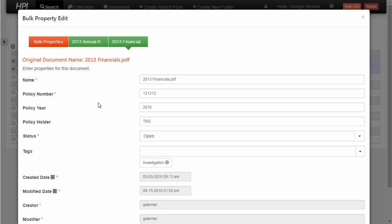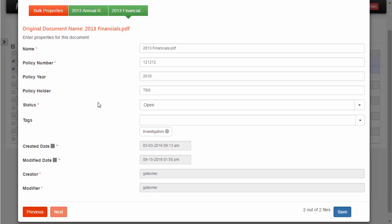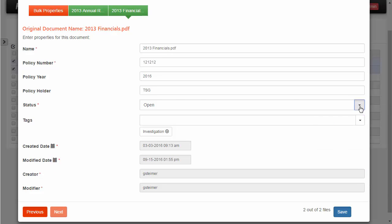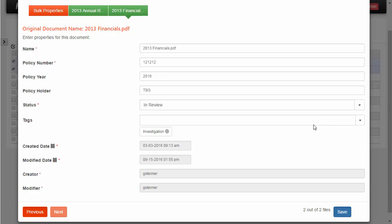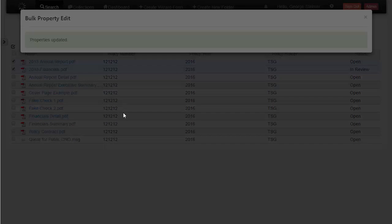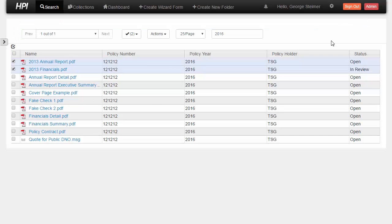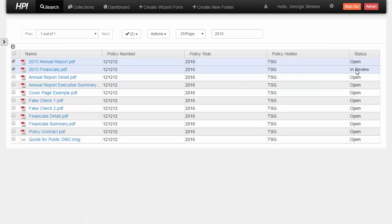And here for the financials, let's say this is the document that we want to set the in review status. So we'll just change the in review for the financials, leave the annual report alone, click save. And then now we can see that the policy holder got changed in bulk to TSG. But only the financials document had the status changed to in review.